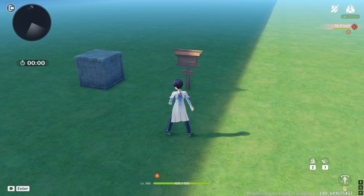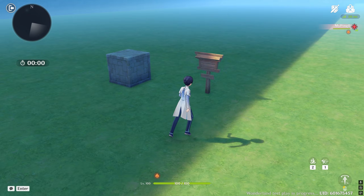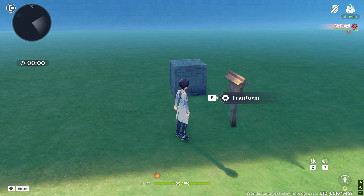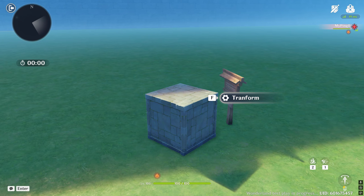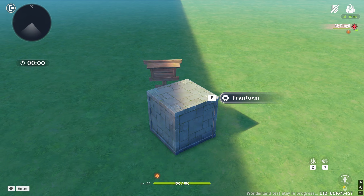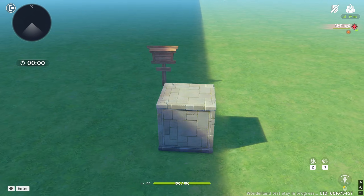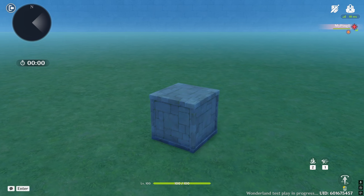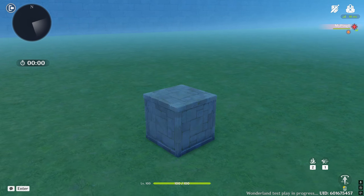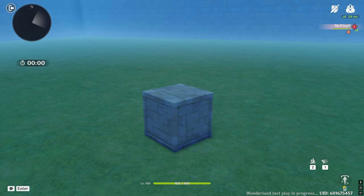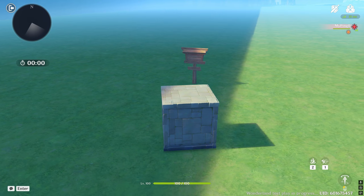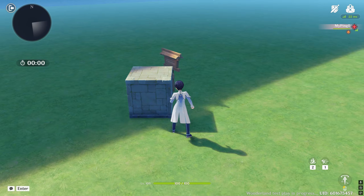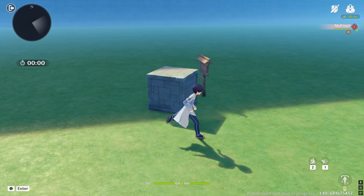We're going to learn how to transform into objects. I have a sign with a tab on it that says 'transform.' When I click on it, I transform into this cube that's right next to it. I can walk around and imitate the cube, jump around — everything still applies. If I walk up to the sign and click it again, I can walk out of it and I'm back to my usual self.